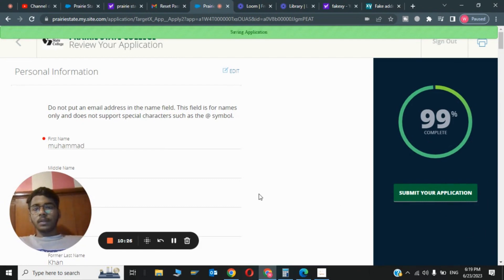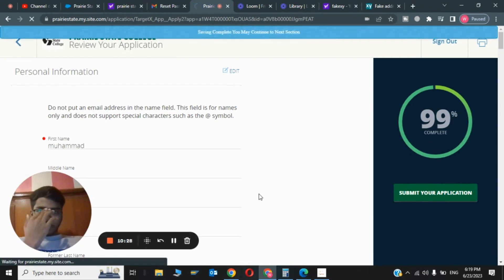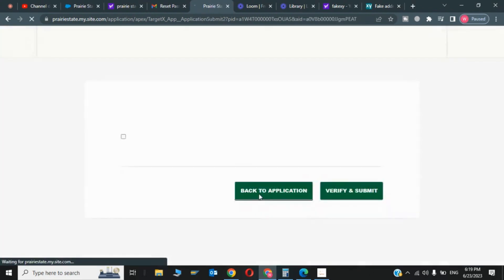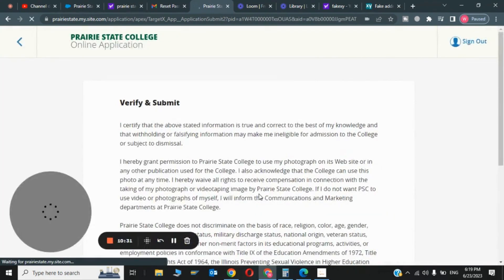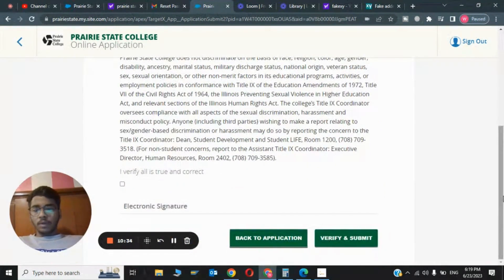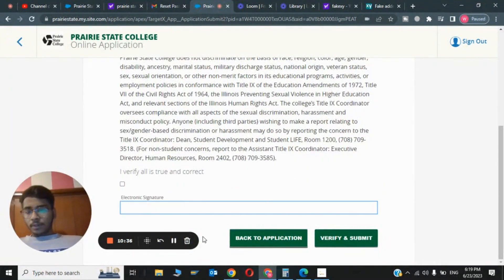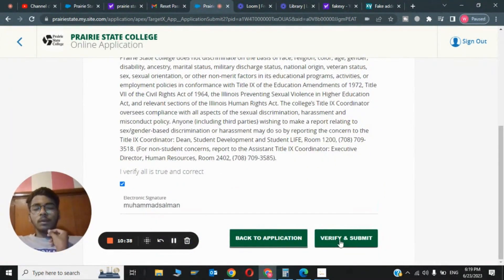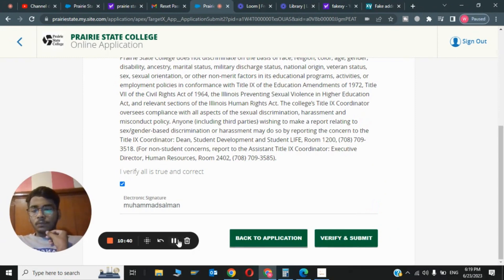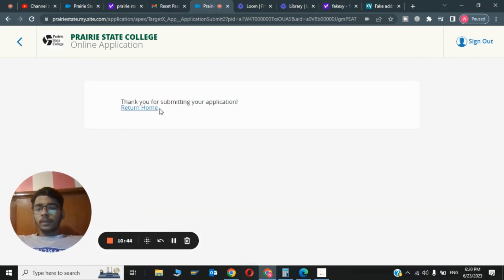Saving application. Now after like two to three hours or one day, I will receive my email. Click on Verify and Submit. Enter your signature and click Verify and Submit. Now it's saying Thank You for Submitting Your Application. I will click on Return Home.